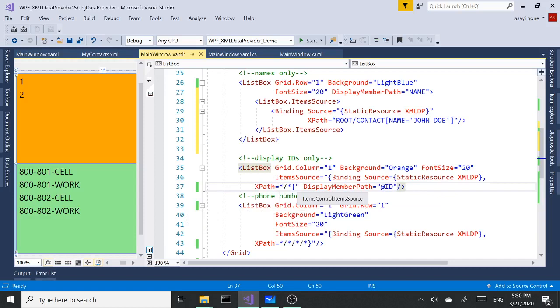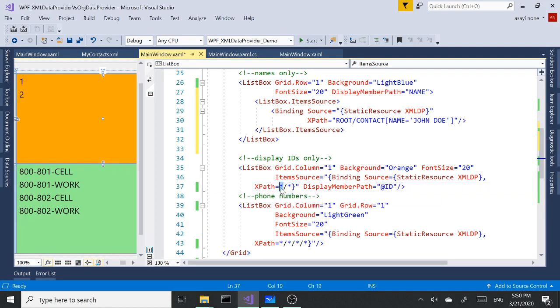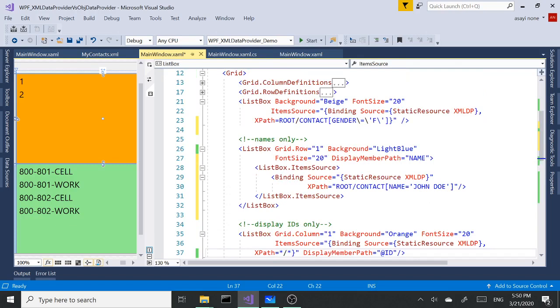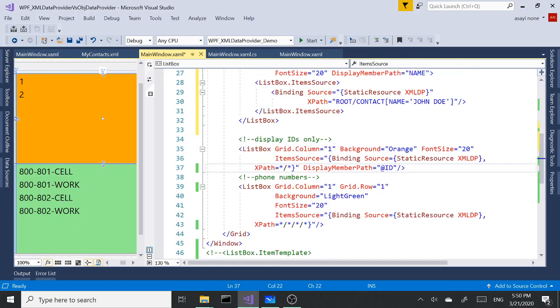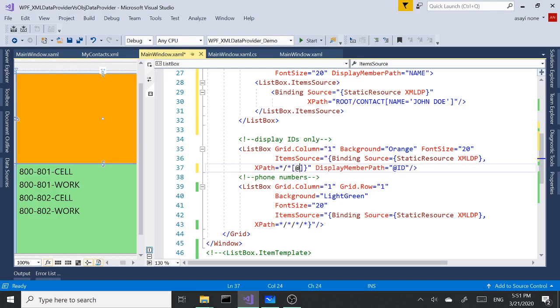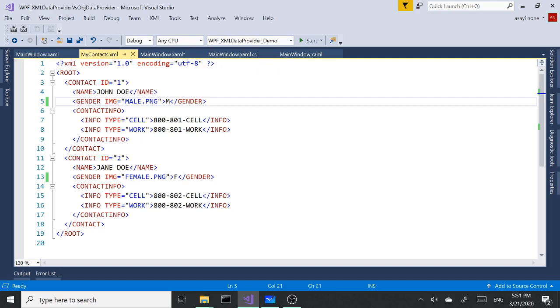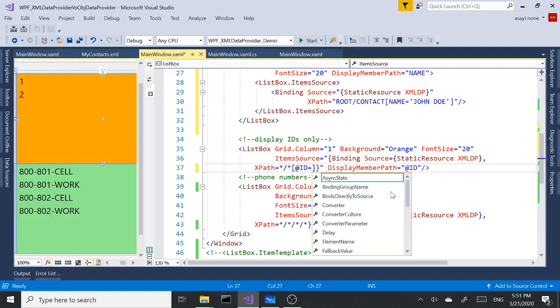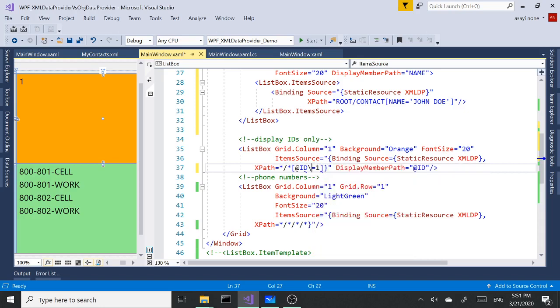Over here with star we get all the root elements, and with the slash star we get all the contact nodes. Basically same as root contact. We're going to open and close our brackets and say ID is an attribute. We need to add the @ symbol, say ID equals one. We need to escape this character and we got number one here.